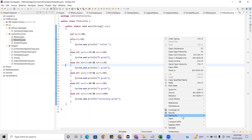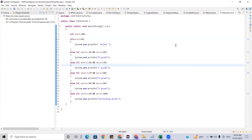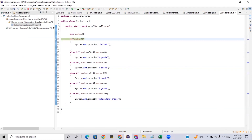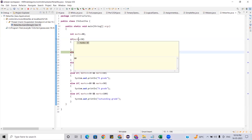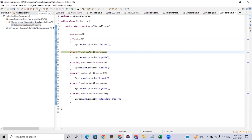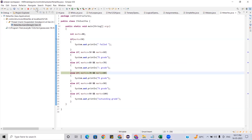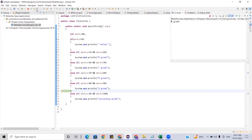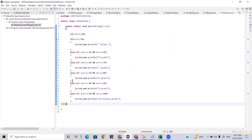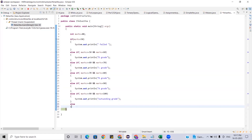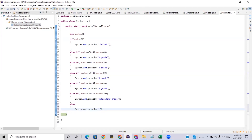Let me debug with marks=80. Step over — current value of marks is 80. Condition less than 50 is false; 80 greater than 50 is true but less than 60 is false; continues stepping through until it matches the A grade condition and enters the block. For edge cases like negative marks, we use the default else block to print 'invalid marks'.